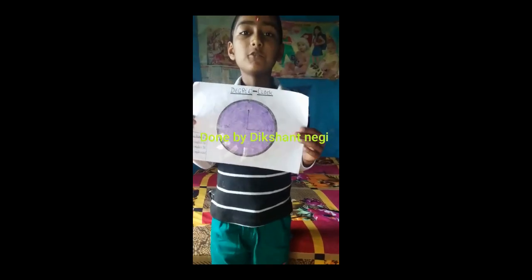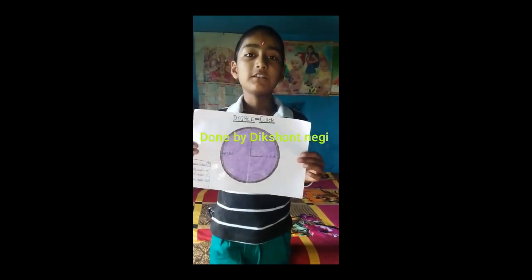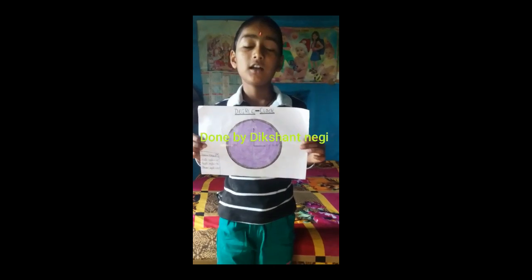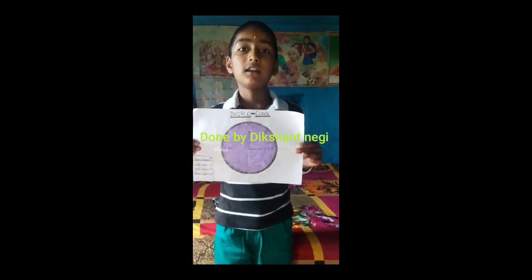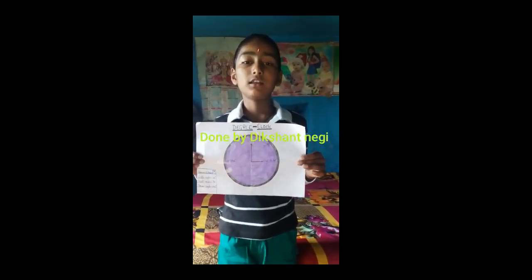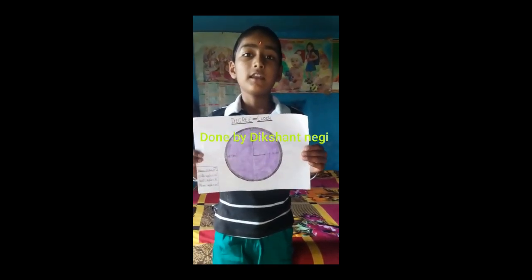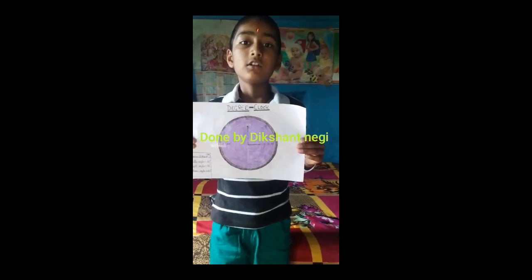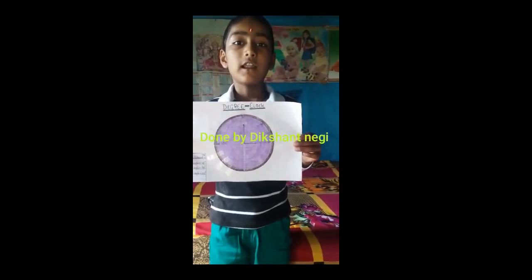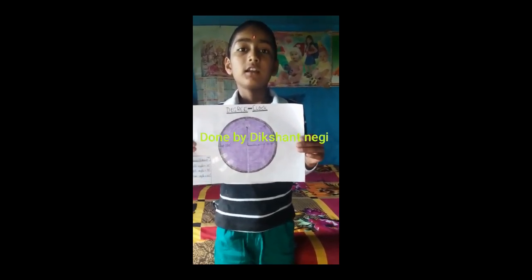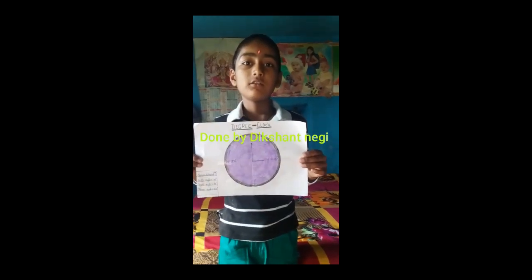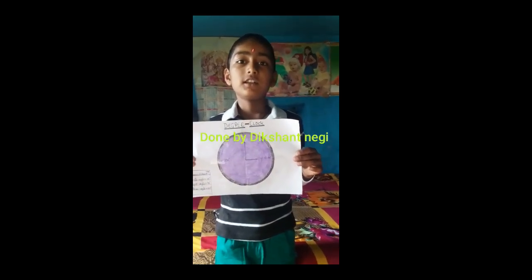Thank you. Good morning. I am Dikshan Nagi of class 5C. I made our degree clock using different angles: 0 degree, 45 degree, 90 degree, and 180 degree. Acute angle is equal to 45 degrees, right angle is equal to 90 degrees, obtuse angle is equal to 180 degrees. Thank you sir.